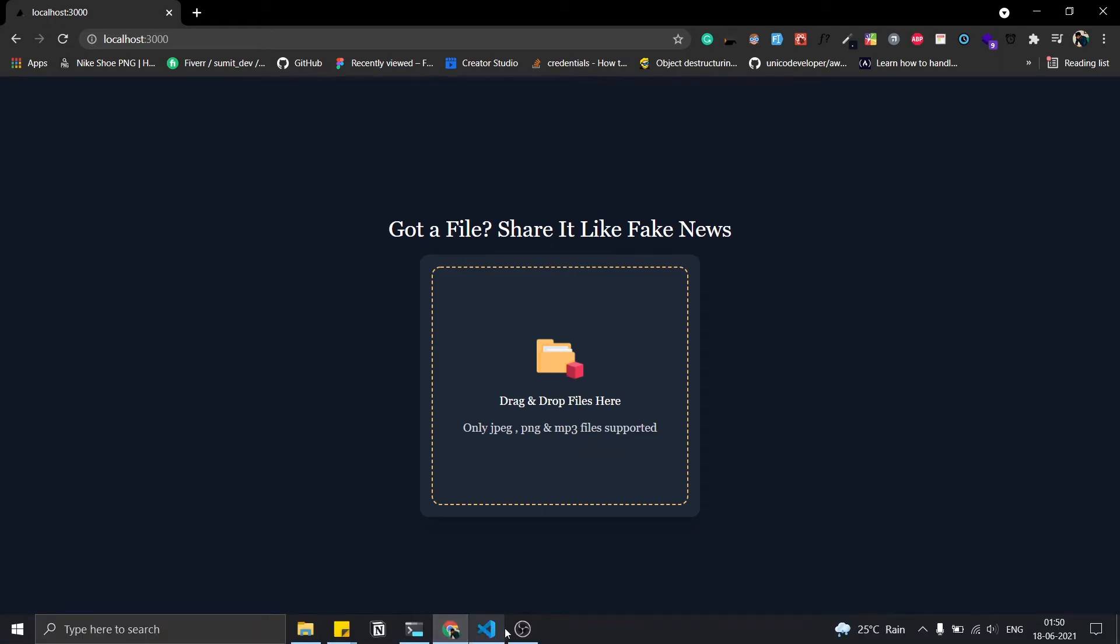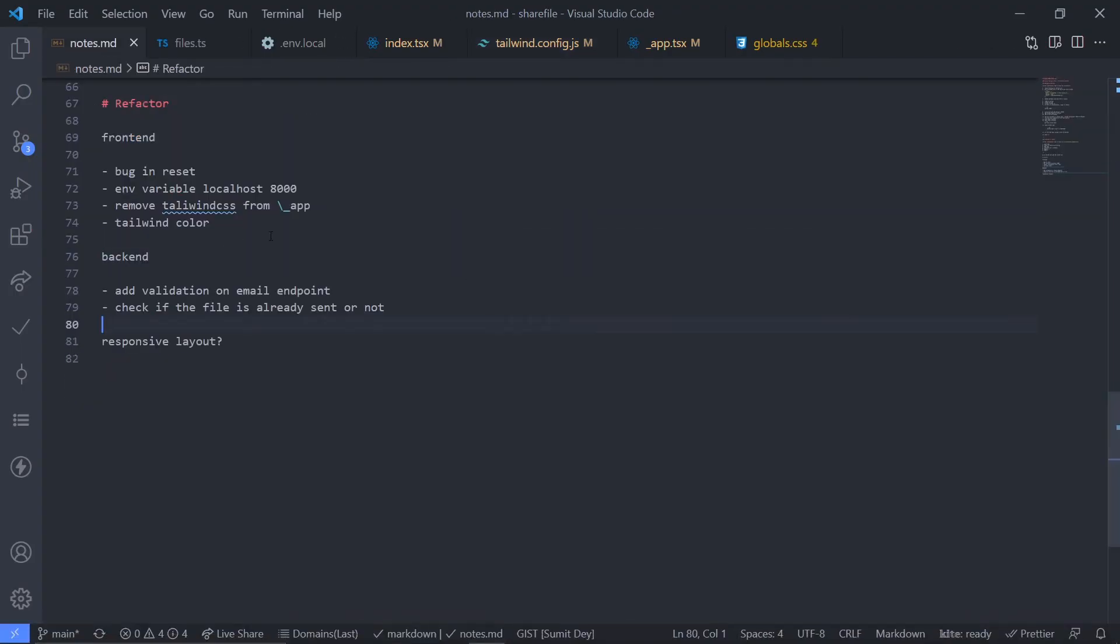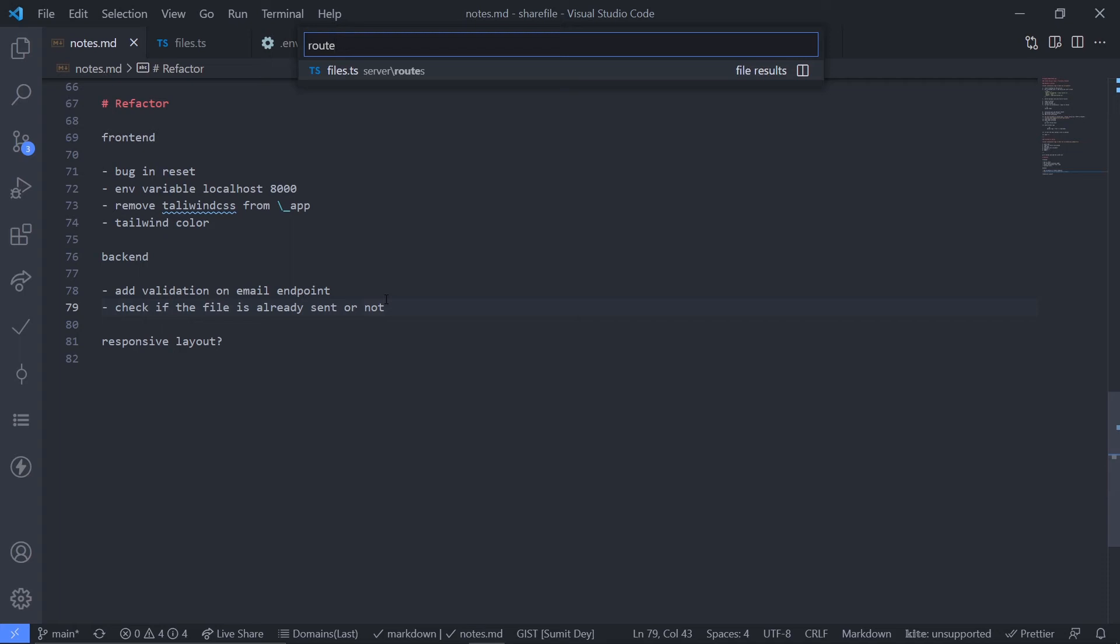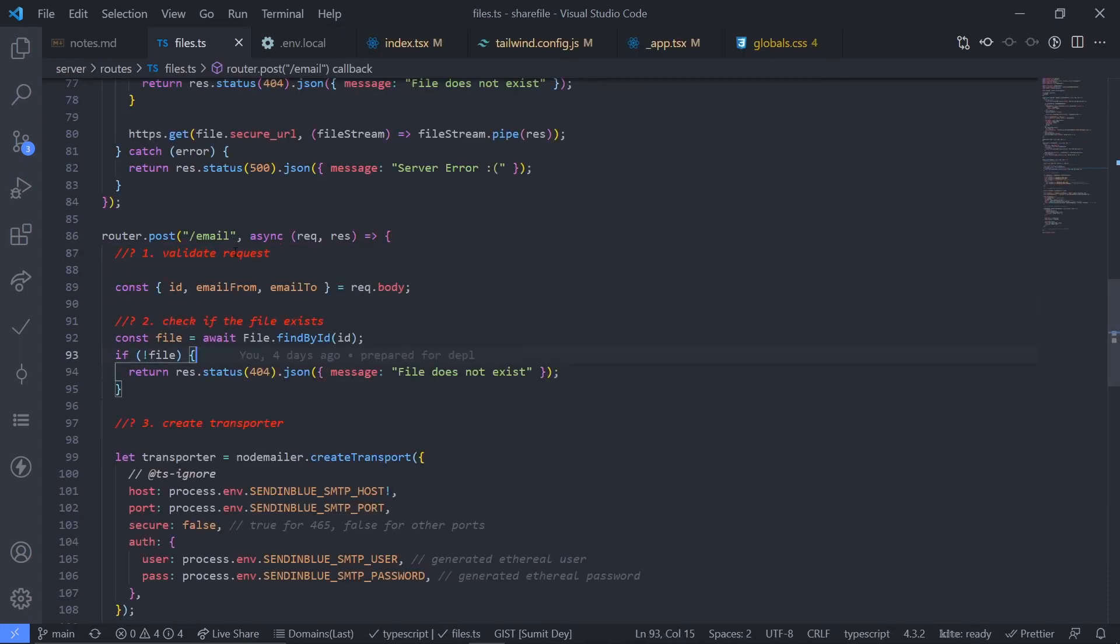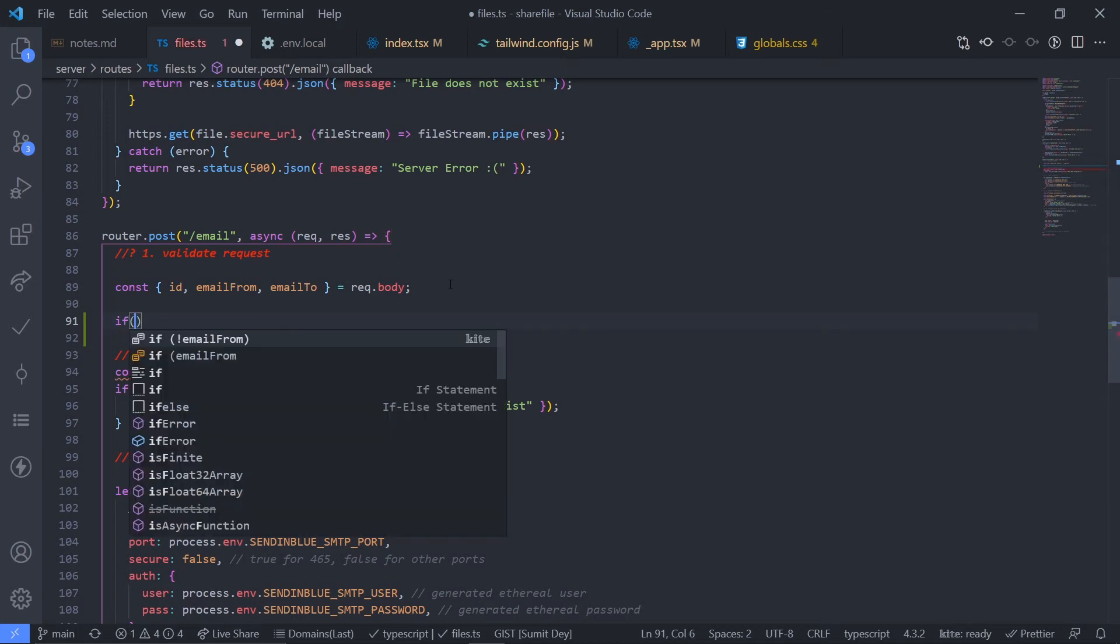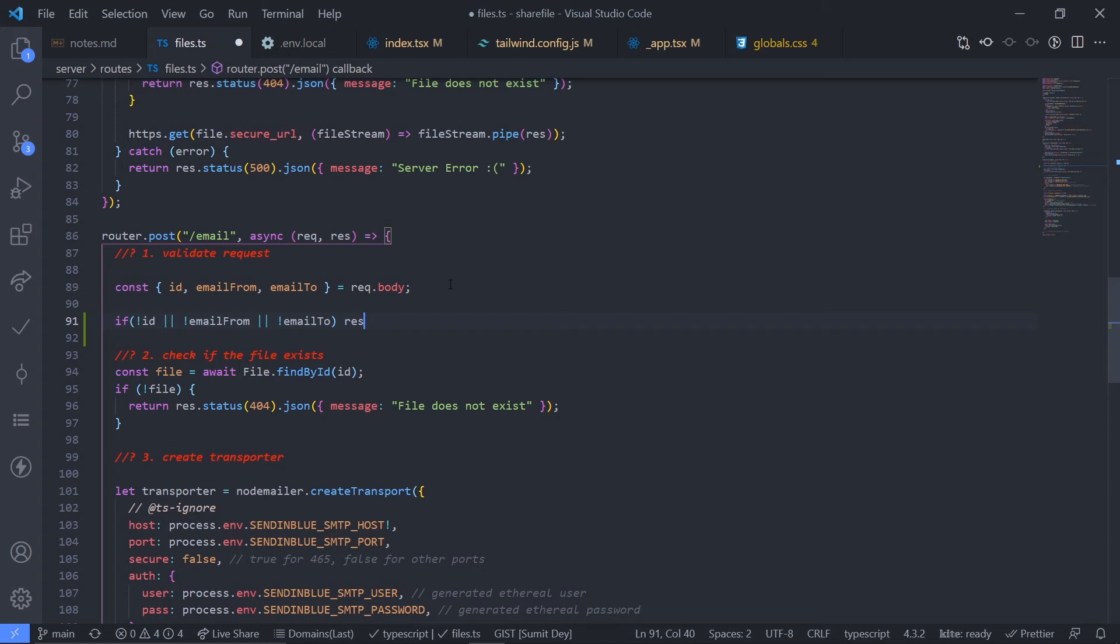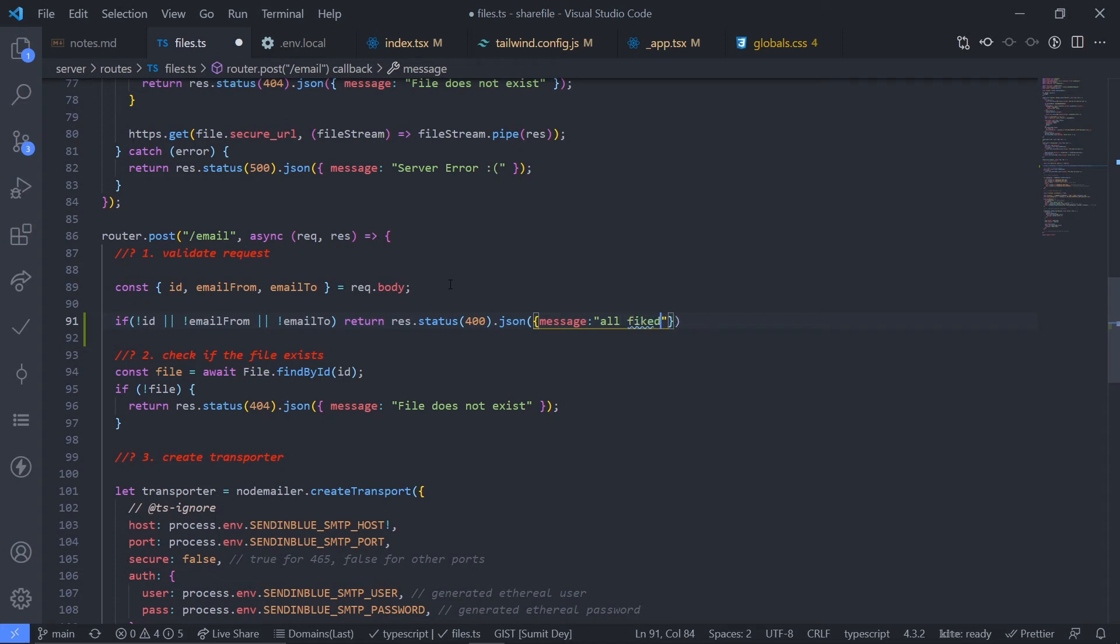Let's see the next one. I guess I'm done with the frontend. Yeah, I'm done with the frontend. Now just go to backend, I need to add the validation on email endpoint. Just go to the routes, I mean server slash route slash files.ts. Here inside this email post endpoint I need to add the validation. This will be really simple validation. I'll be just checking if any of these fields are null or empty, I return this with a status code 400, I mean bad request. So if this is not id or not email from, come on my VS code, and then not email to, if this happens I respond with a status code, return response, your status code 400, and the message is all fields are required. Message all fields are required. Fine, that's the first one.